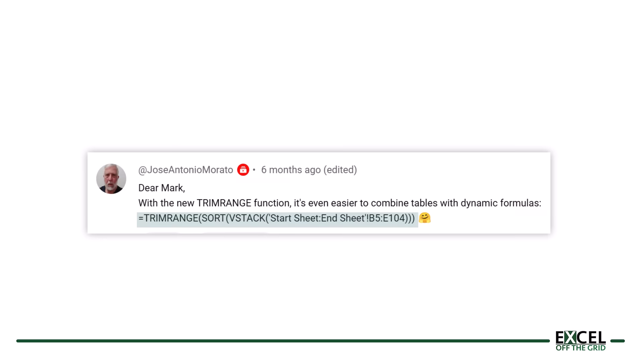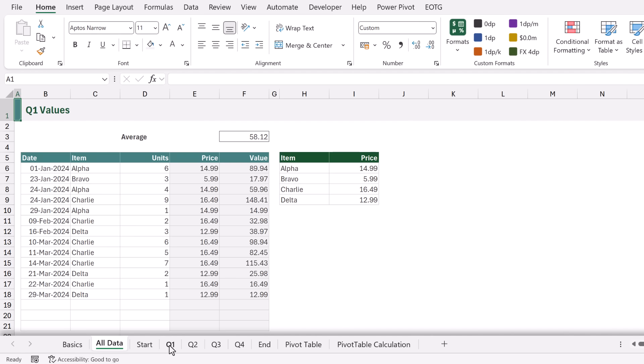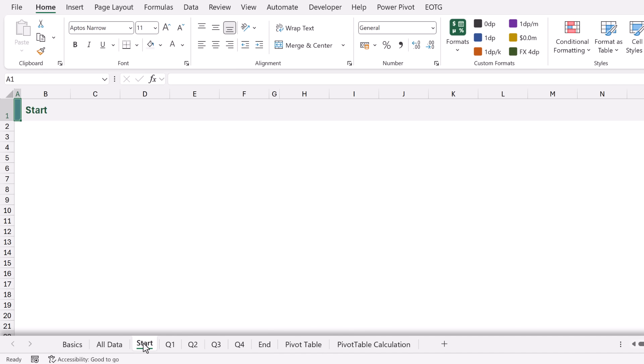The first example we're going to look at is combining data across multiple sheets. This method was shared with me by Jose Antonio Morato — so I can't claim it was my idea — and initially when he shared it I doubted it would even work, but it does. Let's say we have four worksheets: a sheet for Q1, Q2, Q3, and Q4, and we want to stack the values together into a single array. We also have a start sheet and an end sheet, both blank.